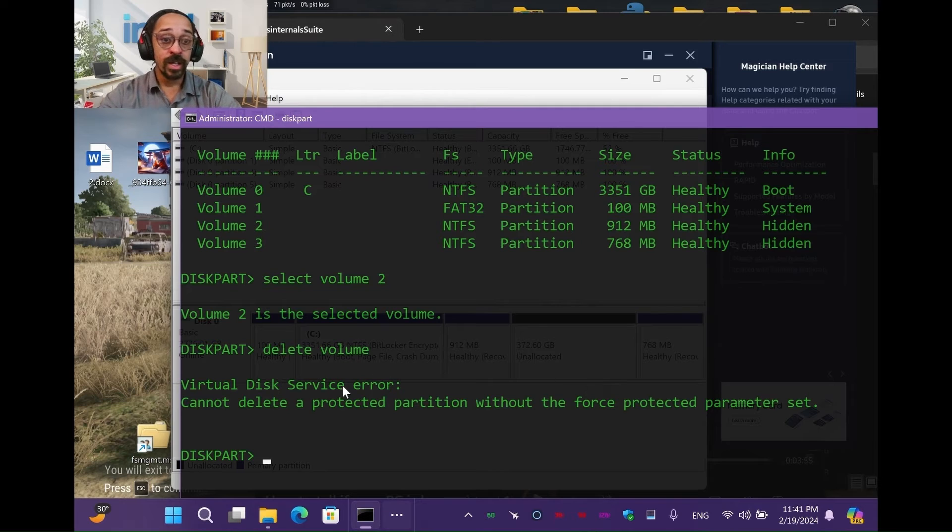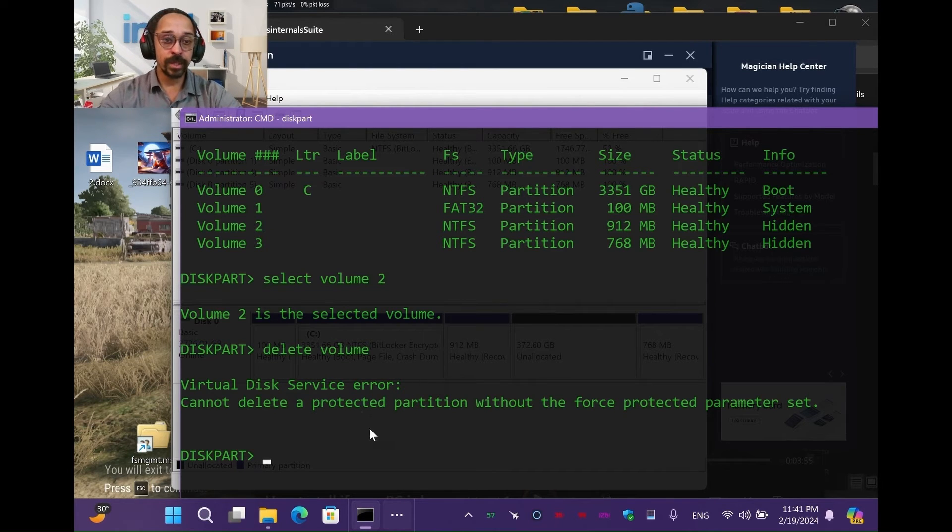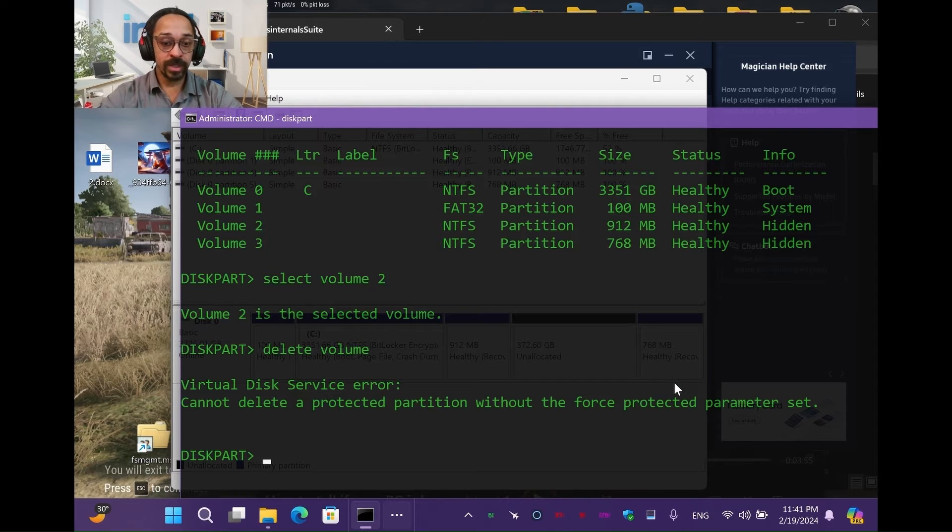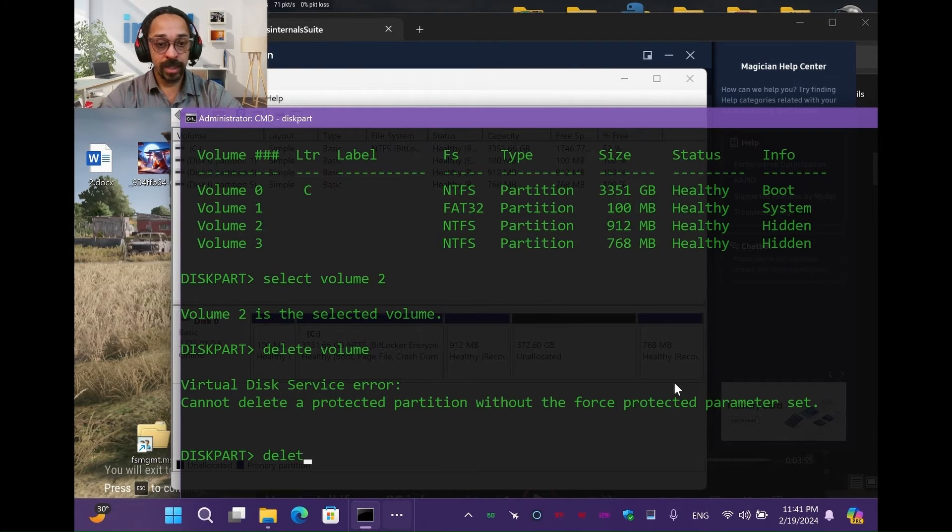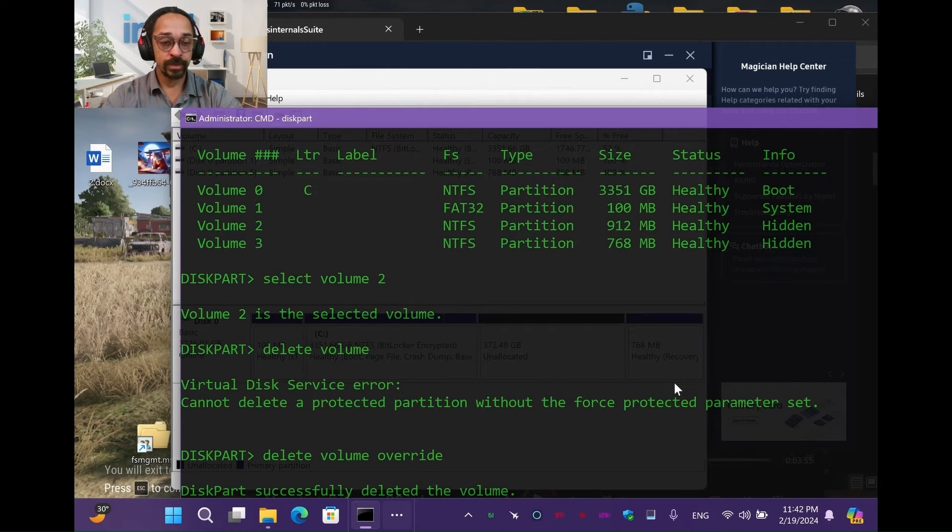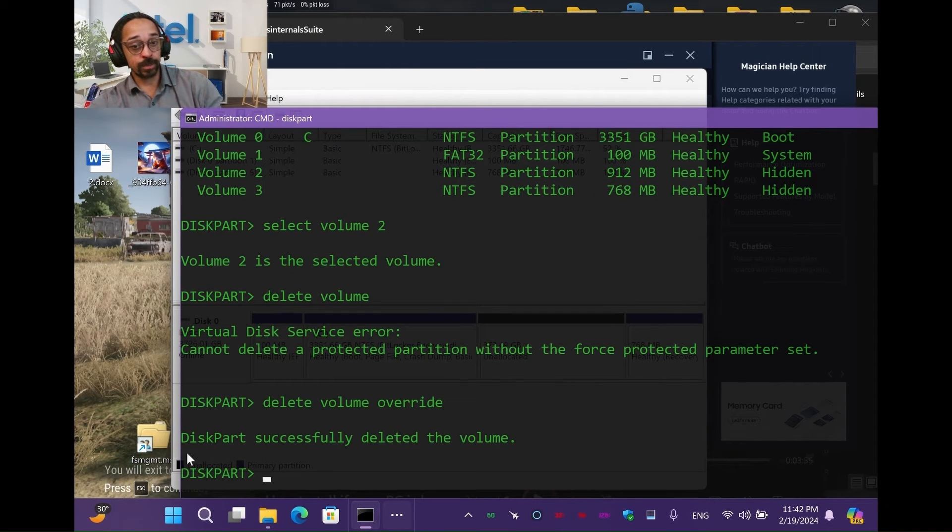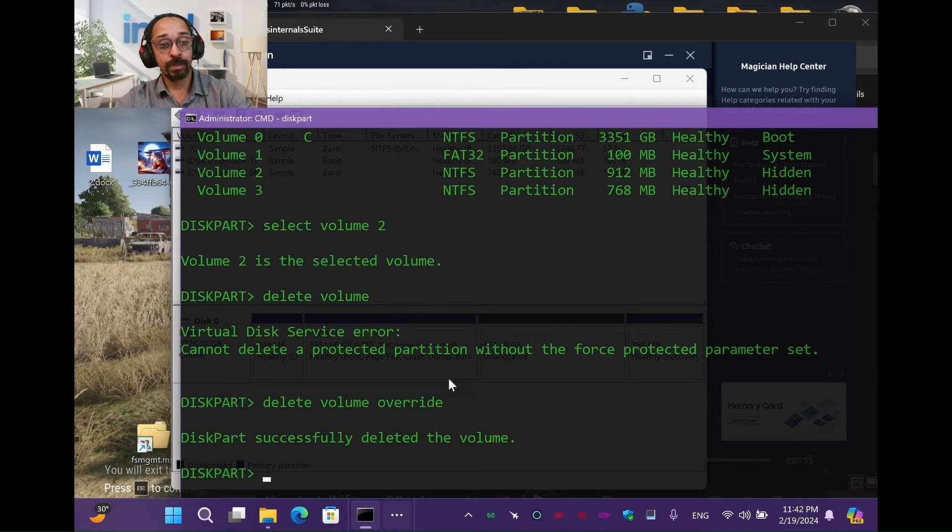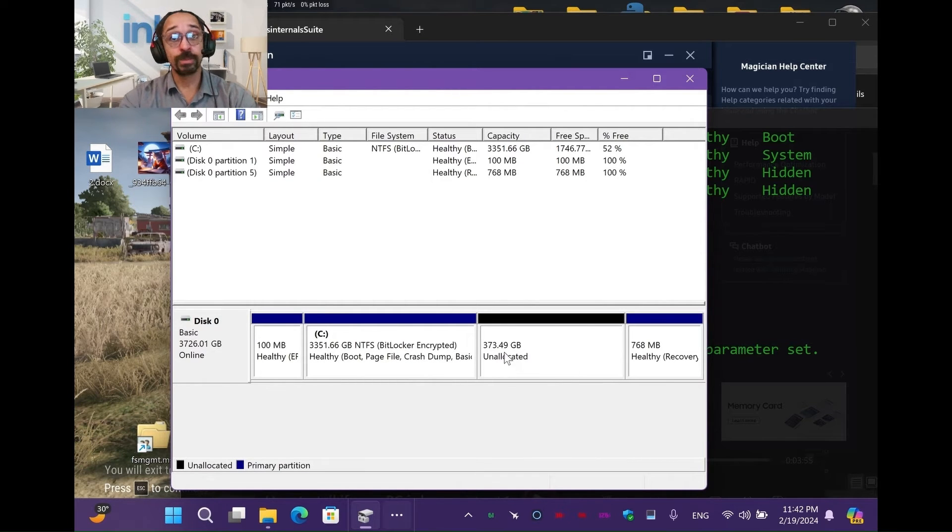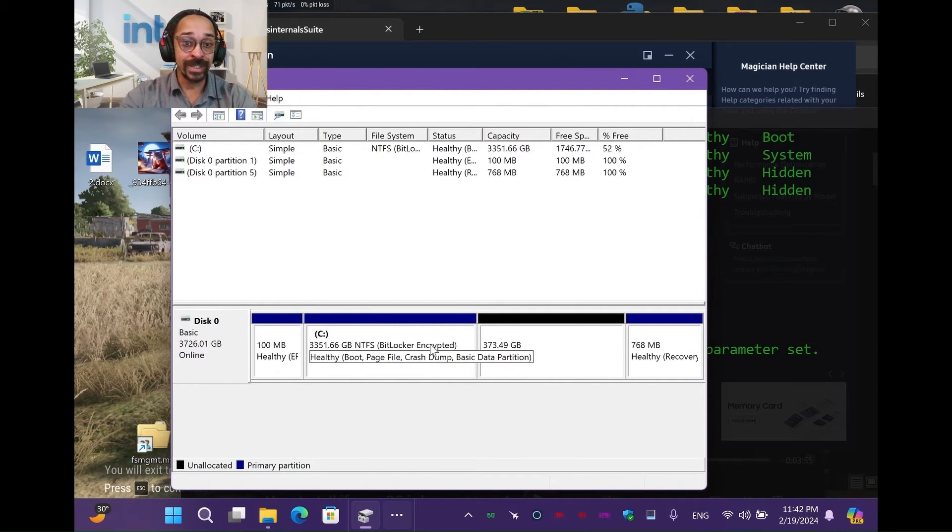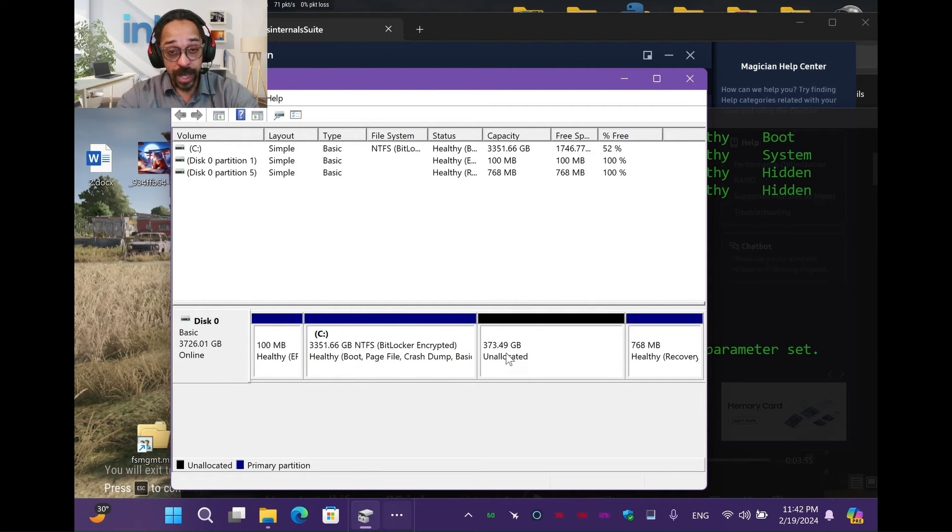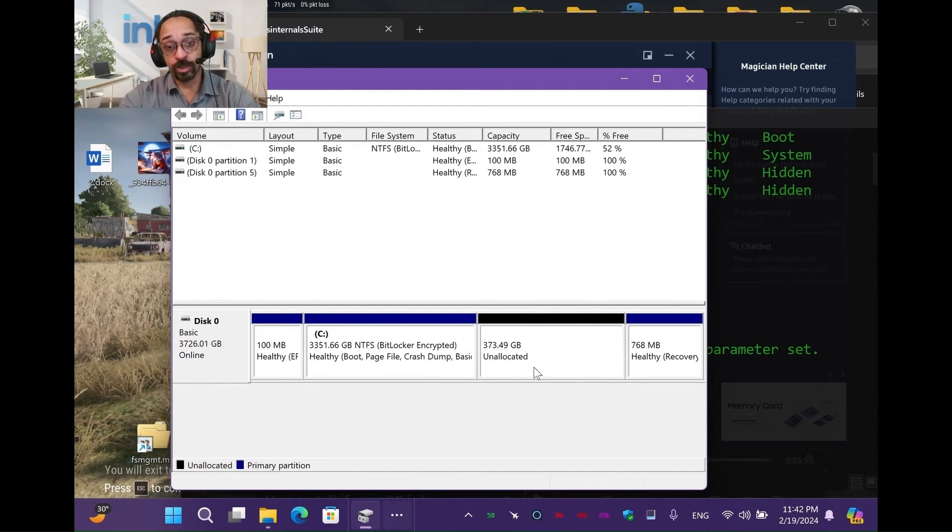Now they're going to say virtual disk service error. You're not allowed to delete it because blah, blah, blah. So now you're going to say delete volume override. Now it says diskpart successfully deleted the volume. Now we're going to expand our C drive into this. You can only expand if they're literally next to each other. Why? I don't know. Ask Bill Gates. But you can only expand if they're literally next to each other.